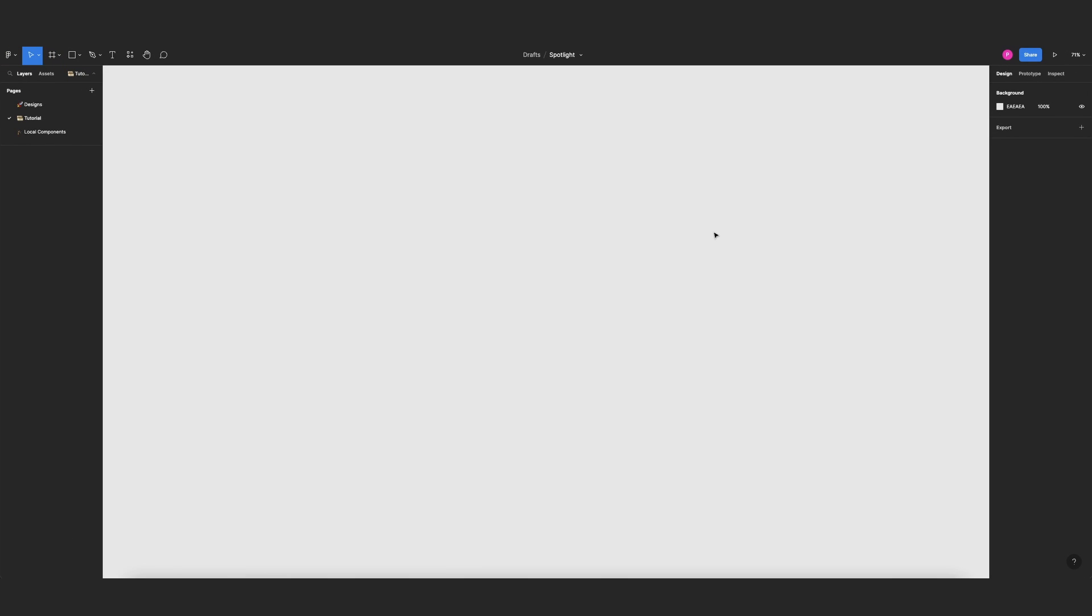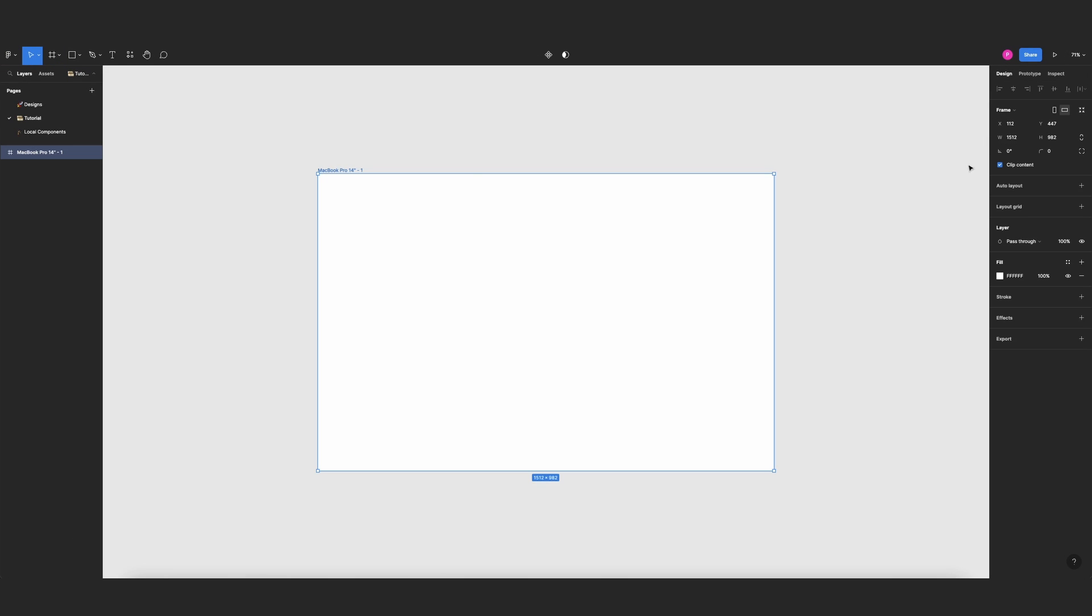Okay so first let's create a frame. I'll press F, look for MacBook Pro 14, and I'll change this to home.